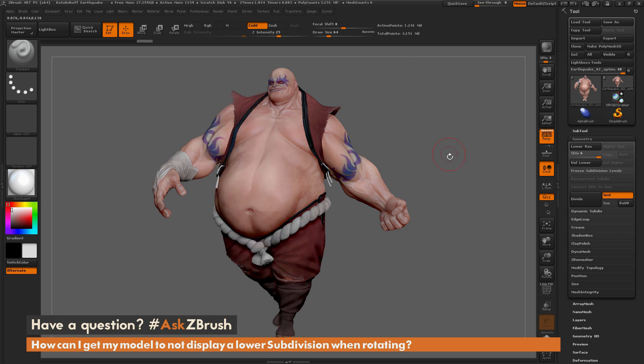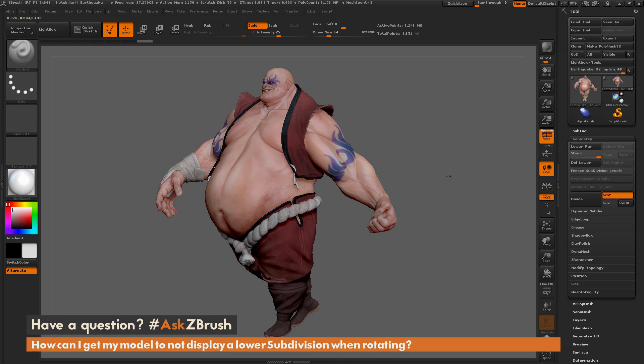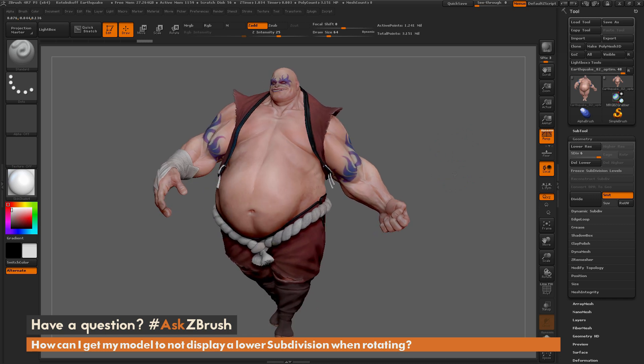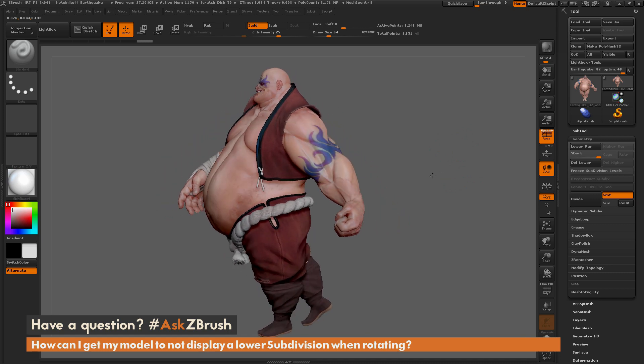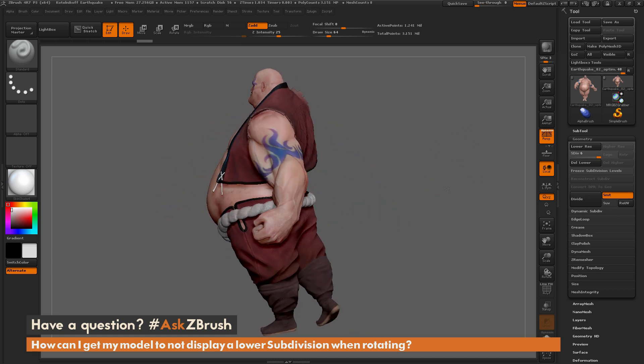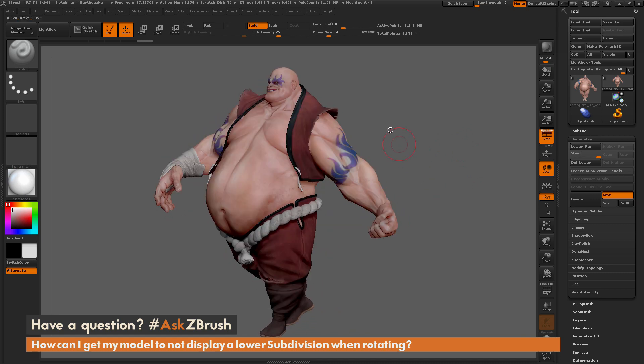I'm going to max this out to 50. Now if I go back to Earthquake, click in an empty spot on the canvas and drag, you'll notice that none of his subtools are now switching to a lower subdivision level.